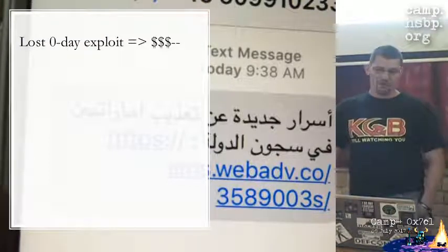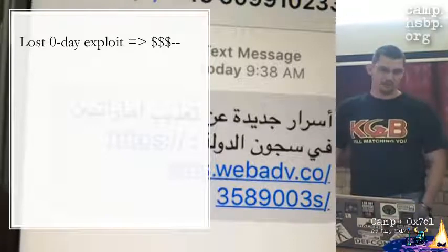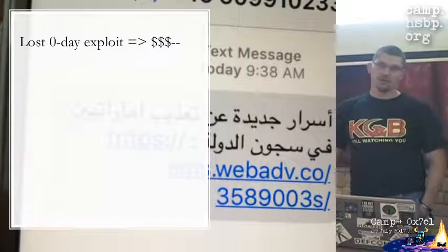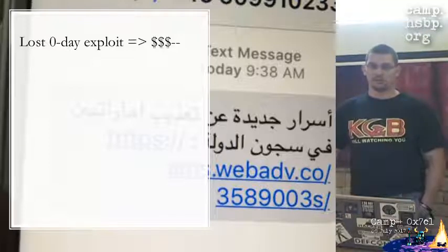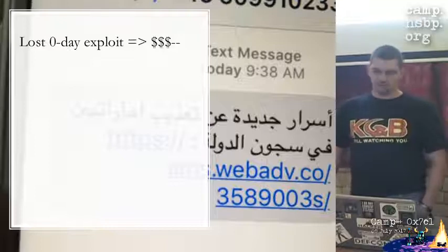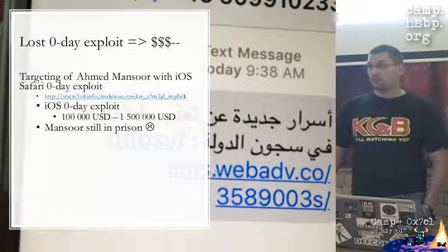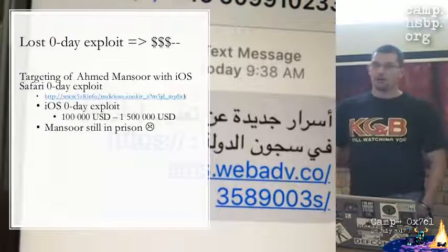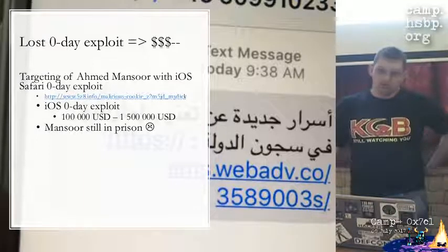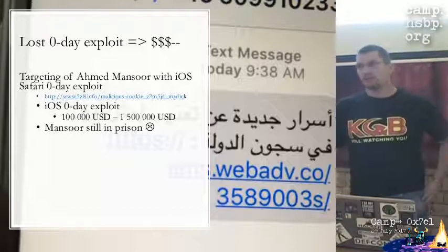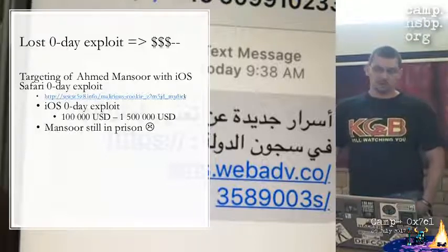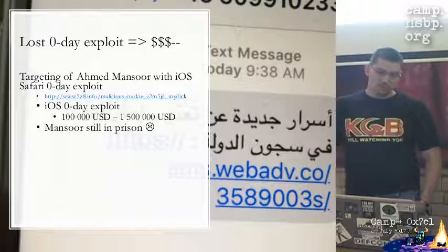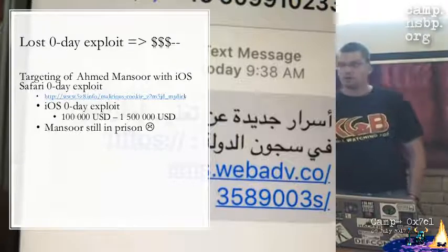If you have a zero-day exploit and you are attacking your targets with it, and the code gets leaked and patched, and signatures are created to detect your exploit code, then you are losing your money because it's not worth as much anymore. This can be a problem if you are in law enforcement or if you are an exploit broker. For example, there was the famous case of Ahmed Mansour, who was targeted multiple times with different techniques.